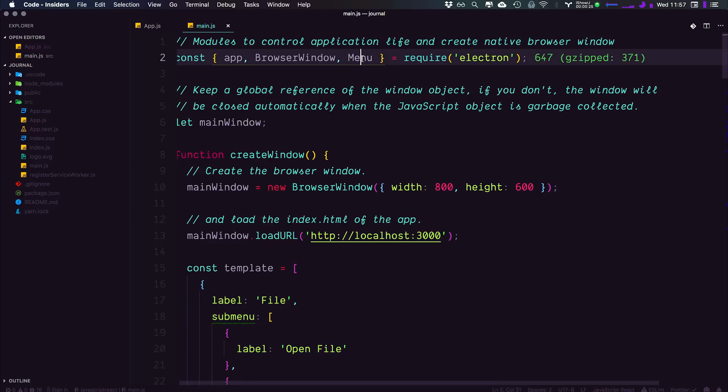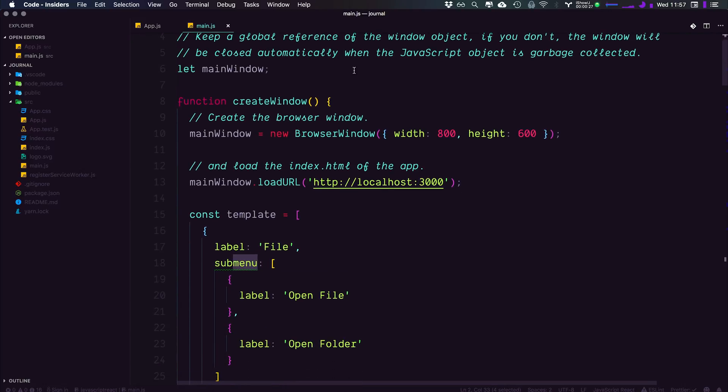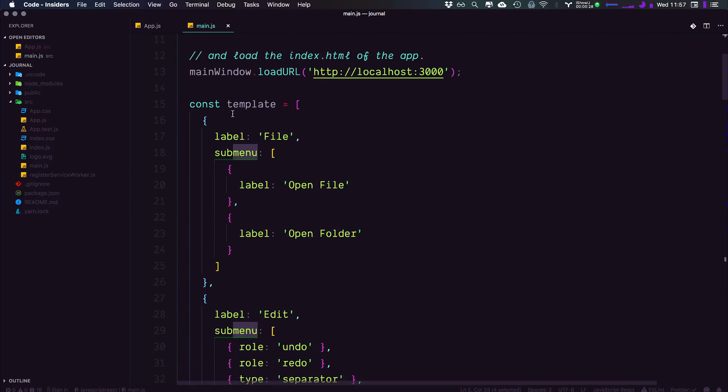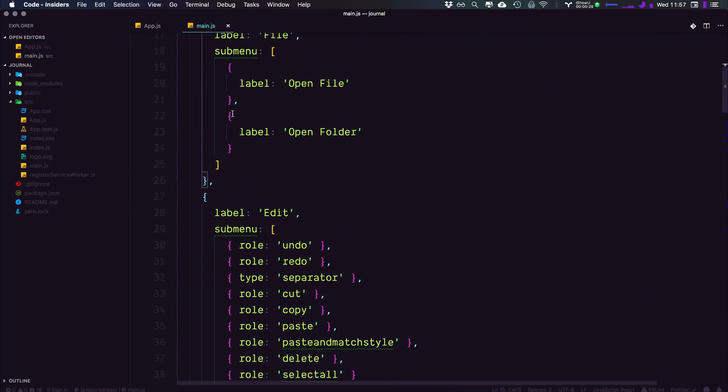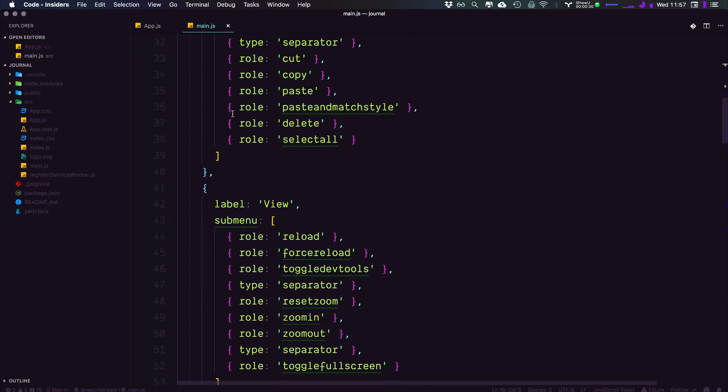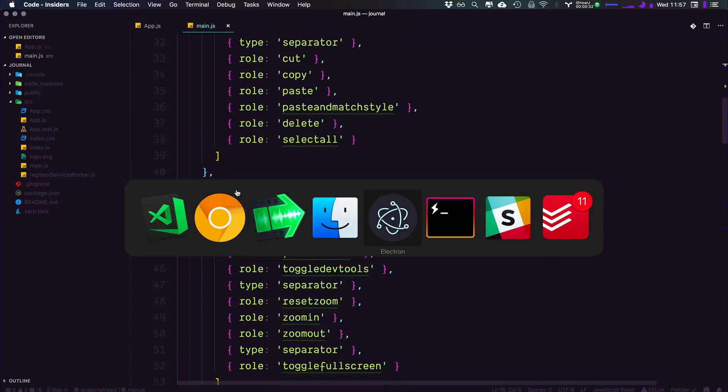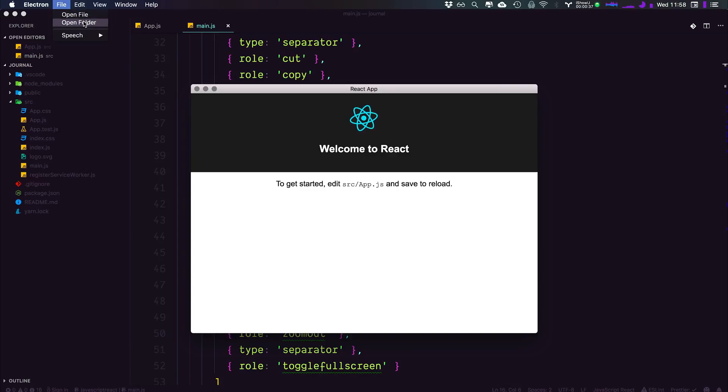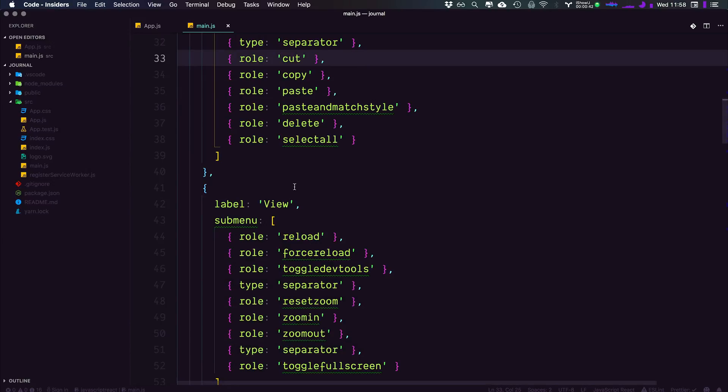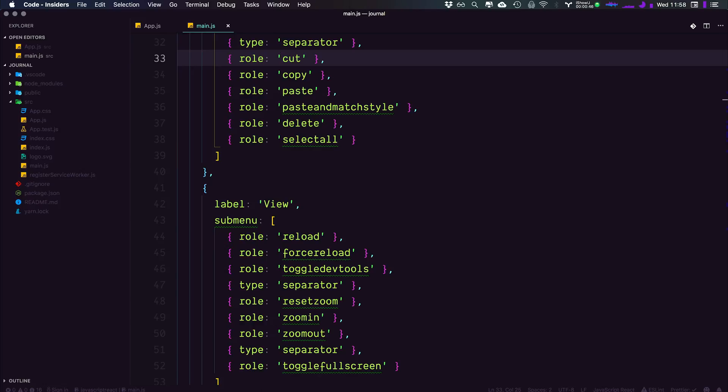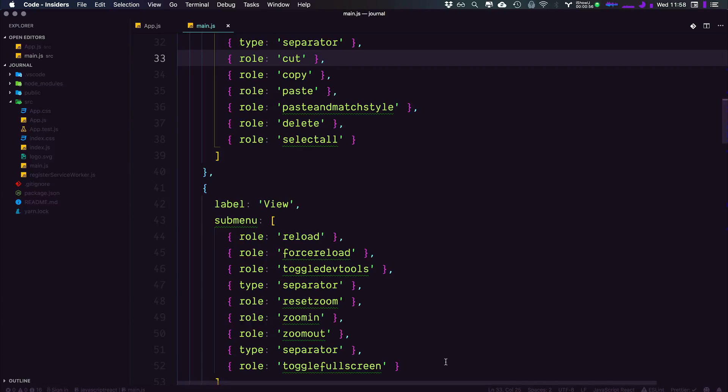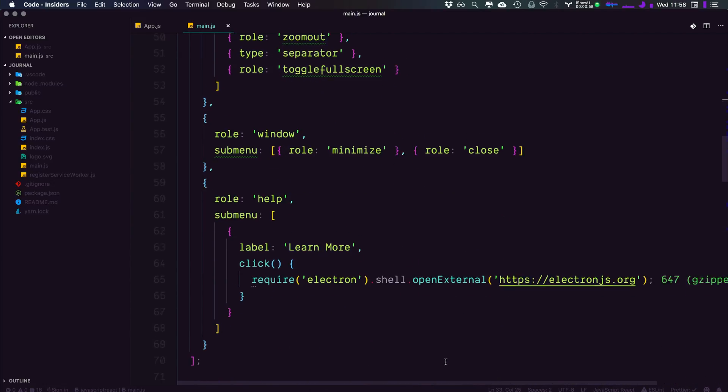Okay, so in the last video, we dove into the menu system. We created a template and we assigned that template to our application, allowing our application to have a custom menu here. And we have file and folder up top here. In this video, we're going to be talking about events and keyboard shortcuts on this kind of menu item. And we're going to be doing so by actually creating a menu item for developers.